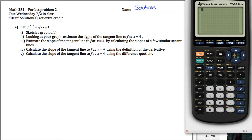Here are solutions for practice problem 2 for Math 251. We're given the function f of x equals the square root of 2x plus 1, and eventually what we're going to do is calculate the slope of the tangent line to this function using a couple different methods.